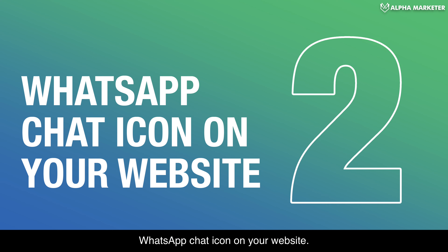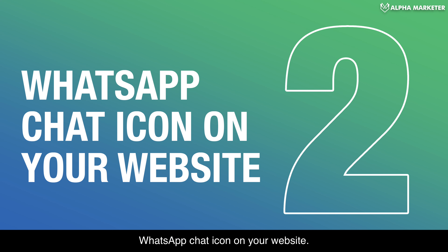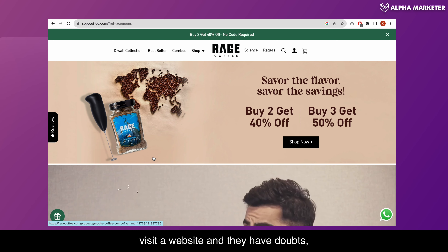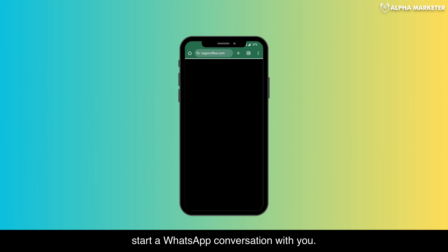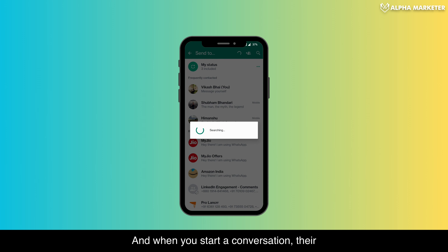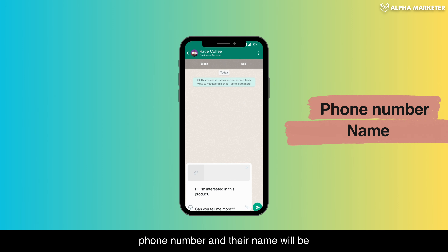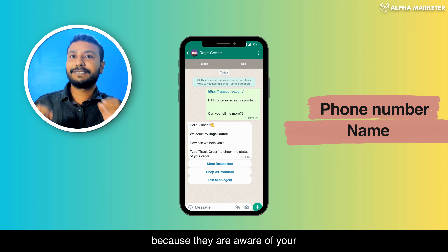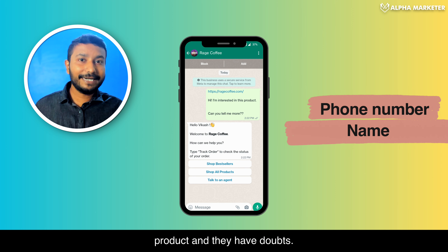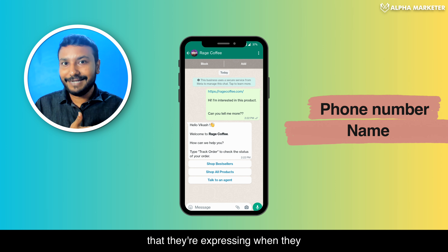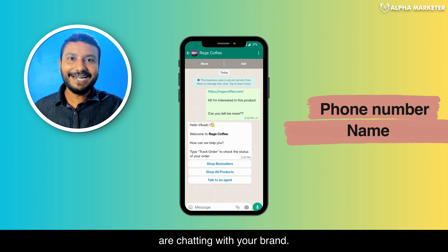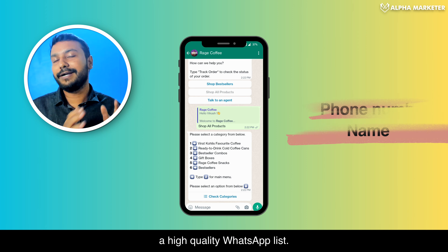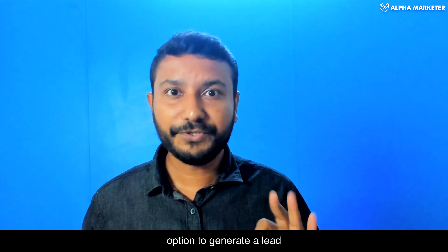The second option is to put a WhatsApp chat icon on your website. When people visit and have doubts, they can click the icon and start a WhatsApp conversation. Their phone number and name are automatically stored in your database. These are super high-quality leads because they are already aware of your product and expressing purchase intent by reaching out to your brand.